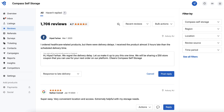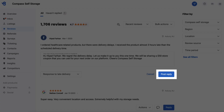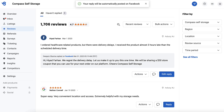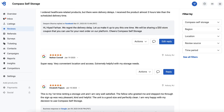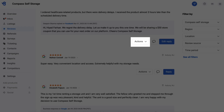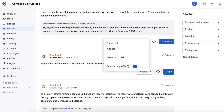You can also choose a default apology or thank-you template based on the review. Click on Post Reply to respond, and you can also edit your reply by clicking on the Edit button. Additionally, you can click on the Actions button and create a ticket for the review in order to solve issues.